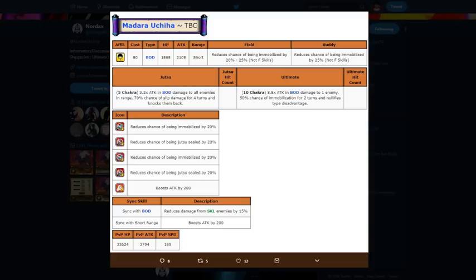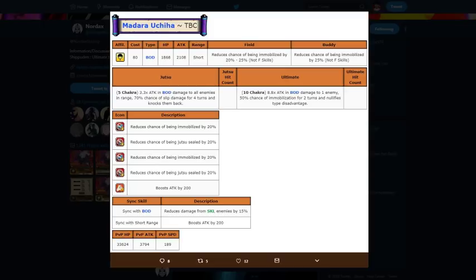Going on the sync skills, sync with body reduce skill damage by 15%, yo that's so good. And then sync with short range boost attack by 200, and that's really good too. Because body units are all short range like from Rock Lee to Ino to Might Guy to Night Guy to Killer B to Taka Sasuke, all of those units are short range units.